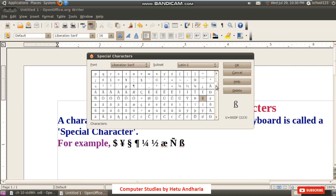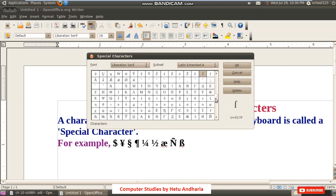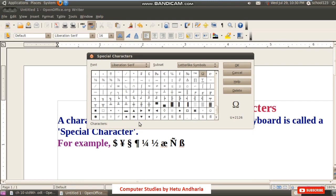From the dialog box, you have to select the character you want to insert. Numerous characters are given here. You will have to find the character you want. Give a single click on the character, and at the bottom part of the dialog box that character will be displayed.